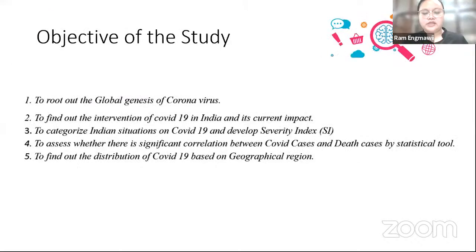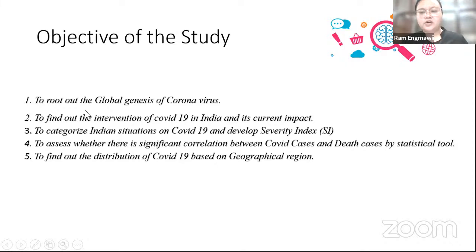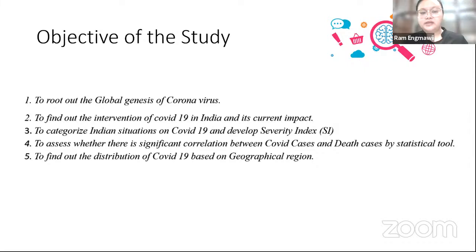Coming to my research objectives, this research paper consists of five major objectives. Firstly, to root out the global genesis of coronavirus. Secondly, to find out the intervention of COVID-19 in India, its impact, and to categorize the Indian situation on COVID-19, and to develop a severity index by ranking different states. And to assess whether there is a significant correlation between COVID cases and death cases. And lastly, to find out the distribution of COVID-19 based on geographical region.